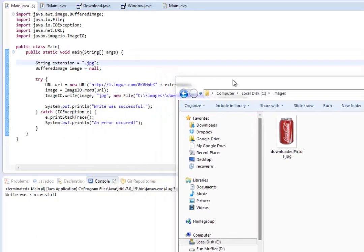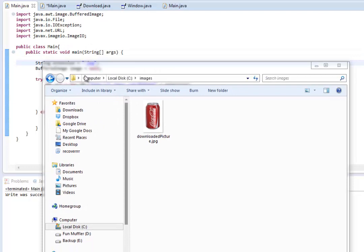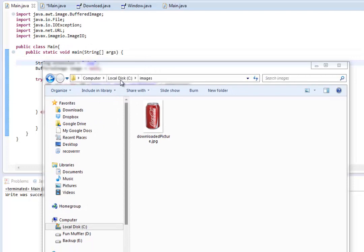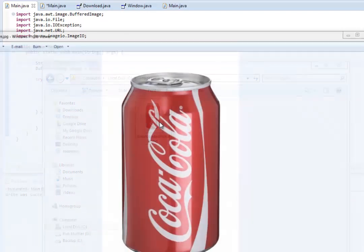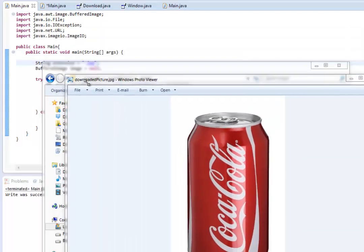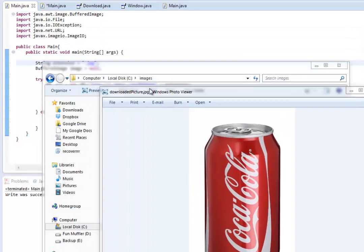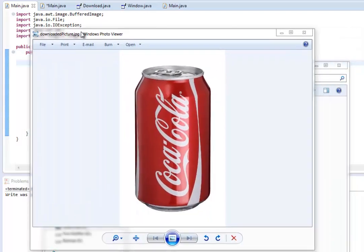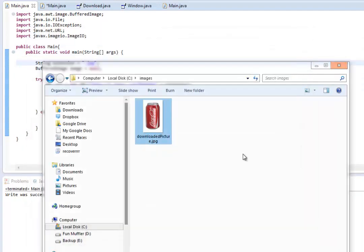Now, let's go see what it printed out to our folder. If you look here, in our C images folder, it downloaded the picture, downloaded picture.jpg. And if we open it up, it downloaded a very high-quality picture of what we saw online. And that's just what we wanted.